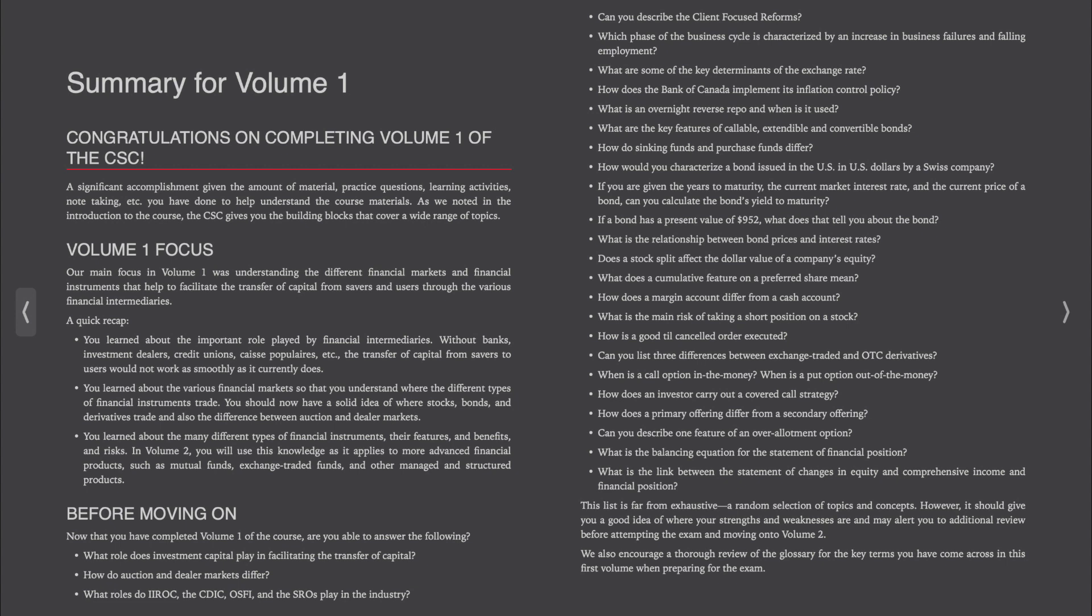Can you describe one feature of an over-allotment option? What is the balancing equation for the statement of financial position? What is the link between the statement of changes in equity and comprehensive income in financial position?